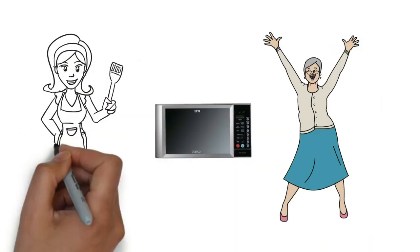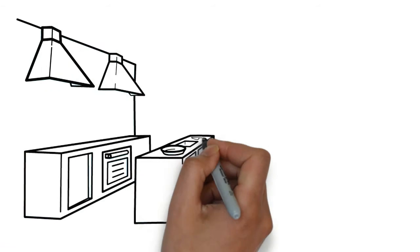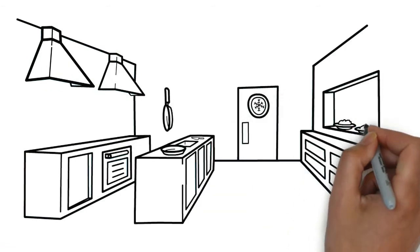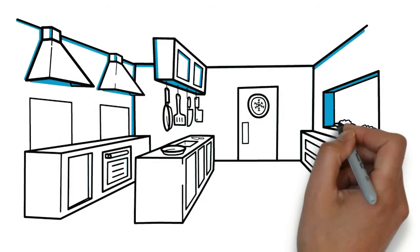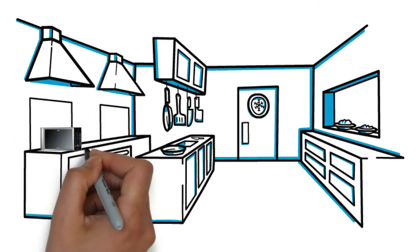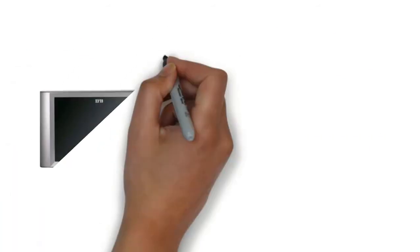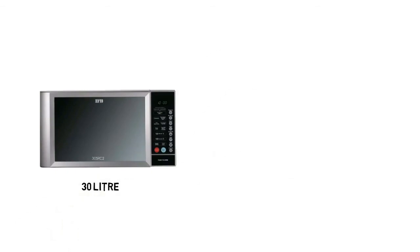It is ideal for those who love express cooking and barbecuing. It works well, is easy to use and can accommodate itself into any kitchen decor. Cooking can be redefined with this 30 litre convection microwave.